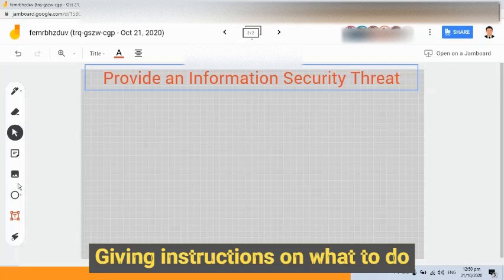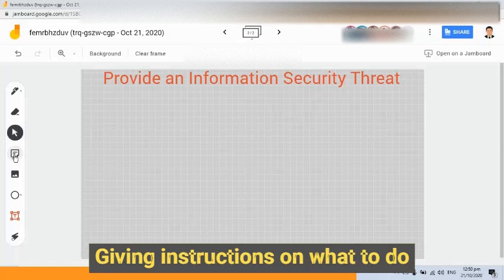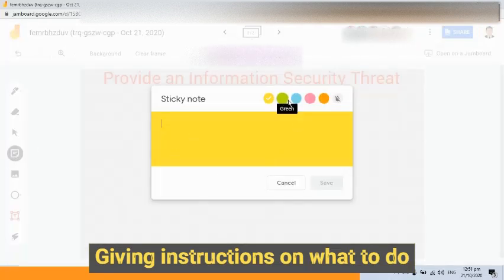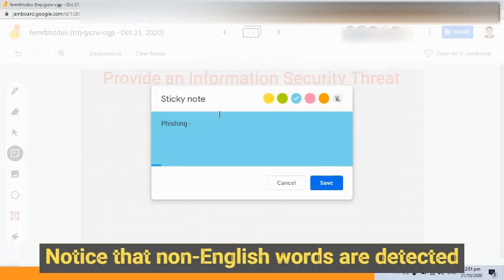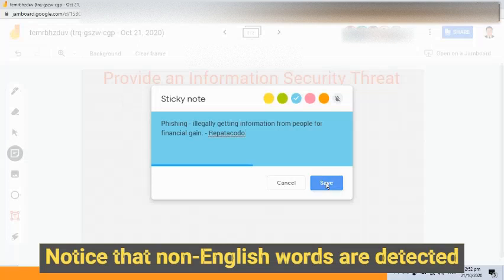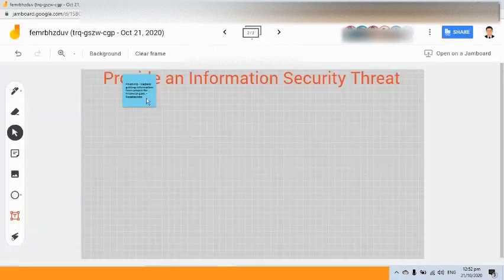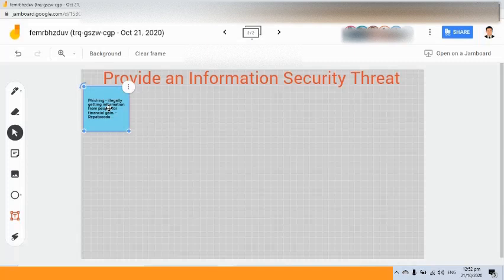I am going to make use of a sticky note. When you click the sticky note tool, this will appear. I am going to change the color to blue, and then write an example — for example, phishing — and provide an explanation of what phishing is. Then I will put my last name, Repatakodo, and click the Save button. As you can see, the sticky note is now there. I would also like you to do the same — make use of the sticky note.